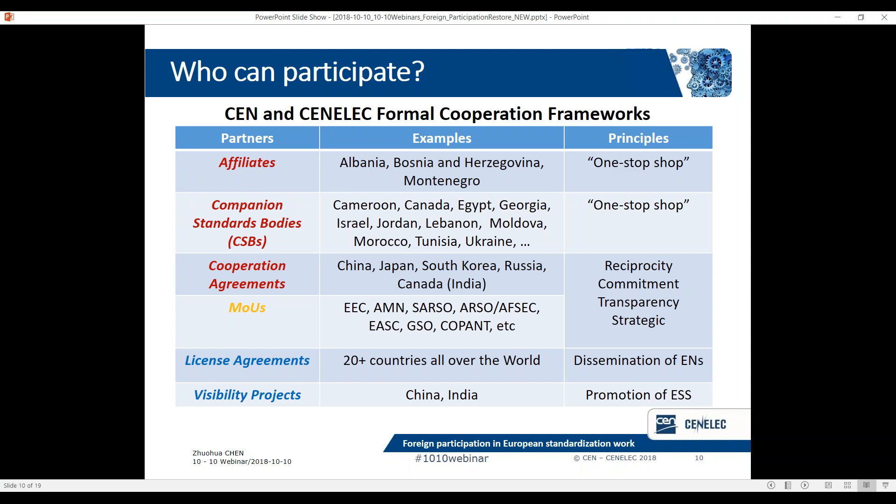Affiliates and companion standards bodies have automatic rights for adoption of ENs and technical cooperation and TC observership. If your NSB or NC does not belong to any of these categories, there is still a chance to participate in European TCs, but it is only on a case-by-case basis. I will explain later how they can do that.